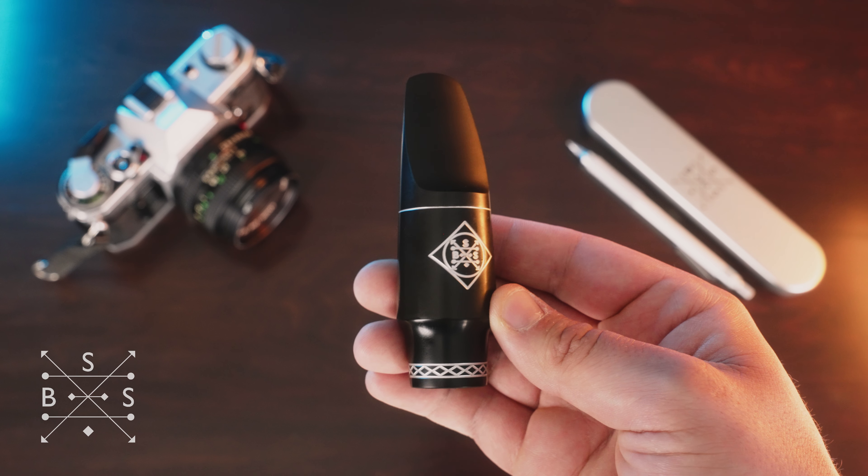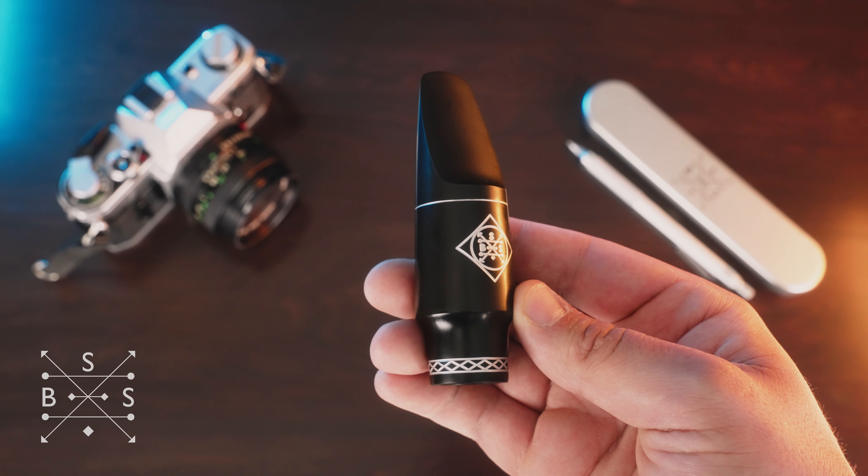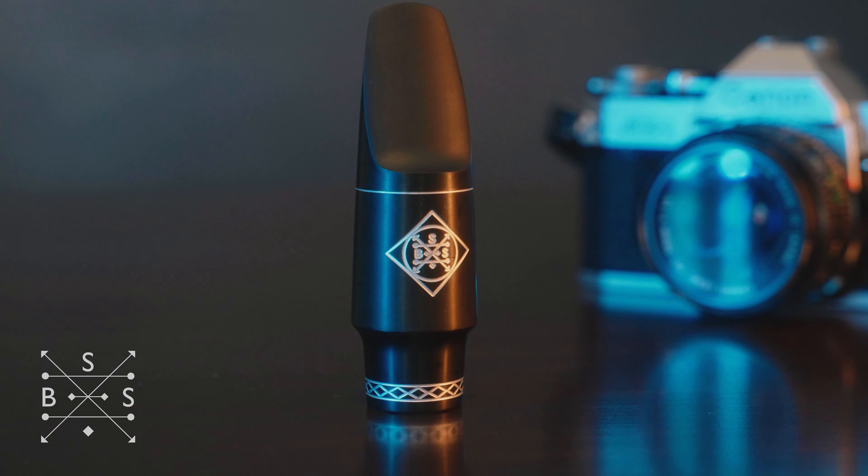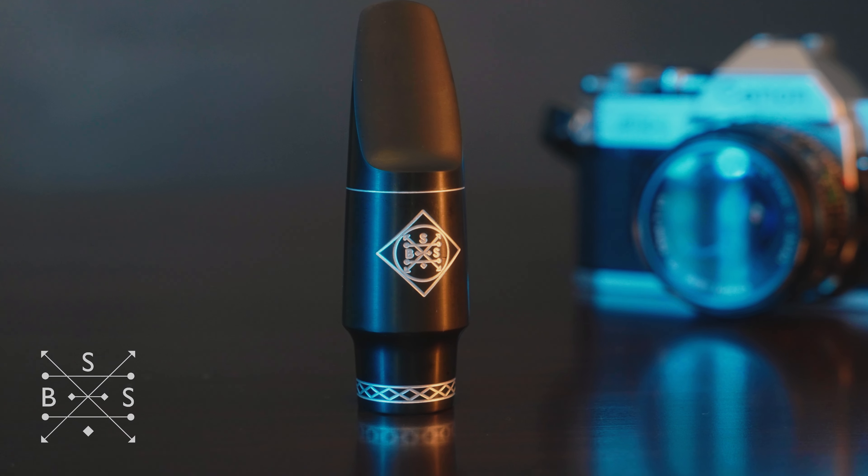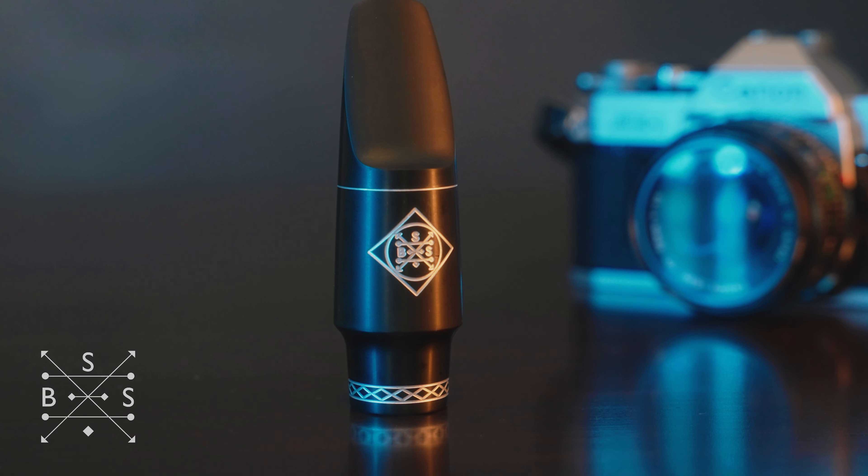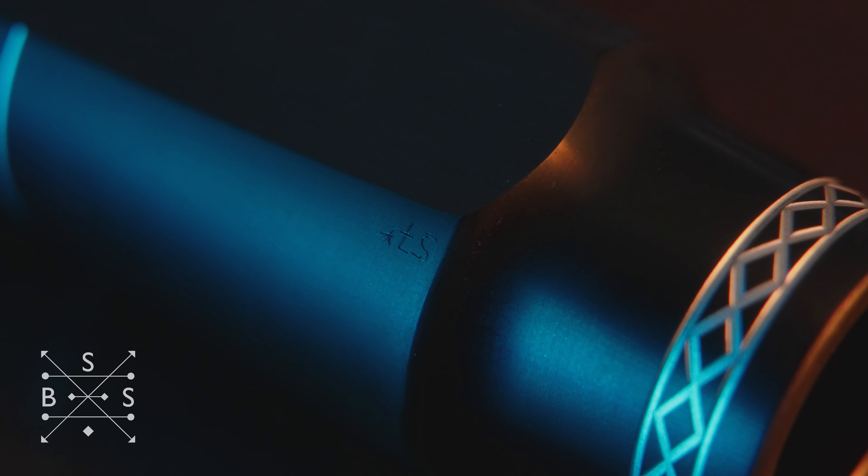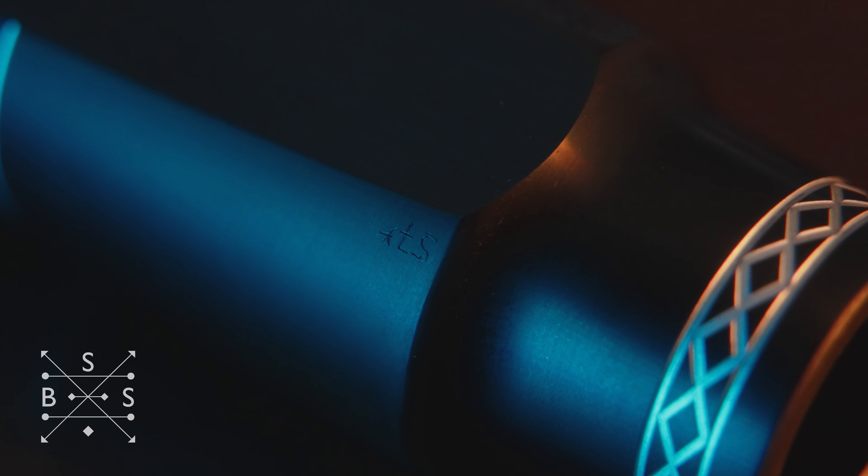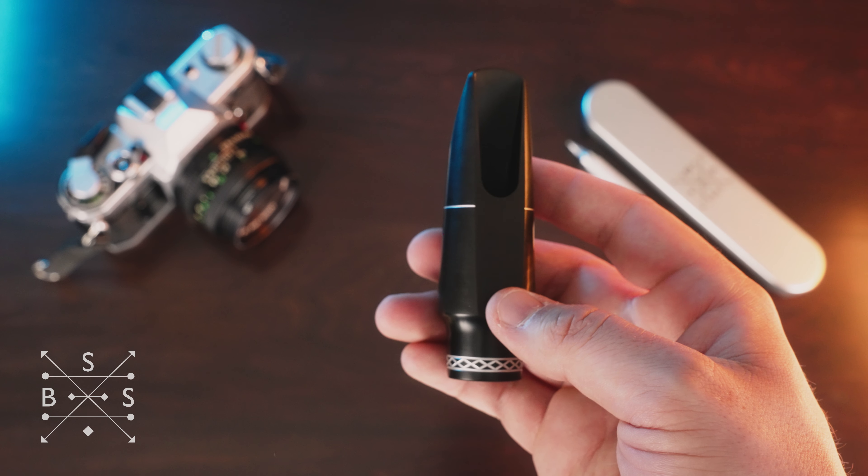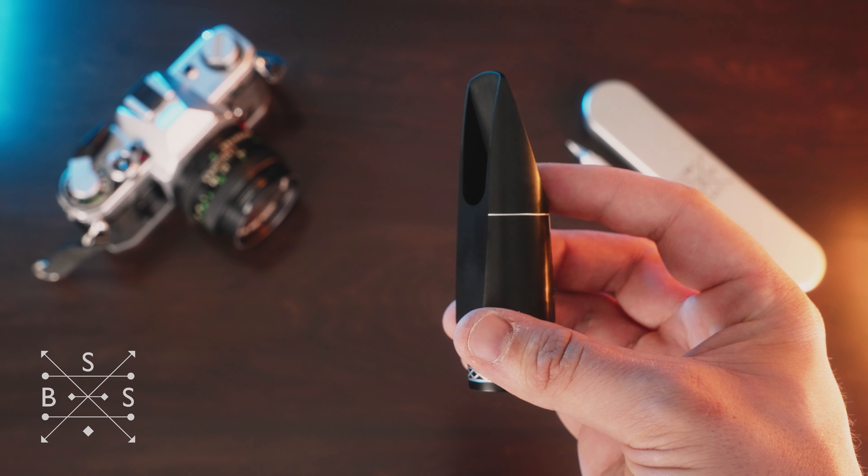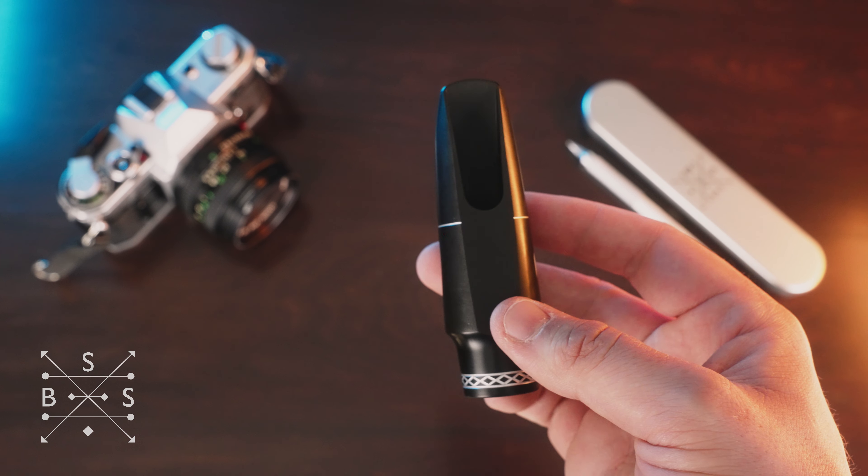So the impetus to create the S-Series mouthpiece was to bring about a modern version of this design and offer it to saxophone players all over the world that maybe had not experienced the magic of what a soloist style piece can provide in terms of tone.